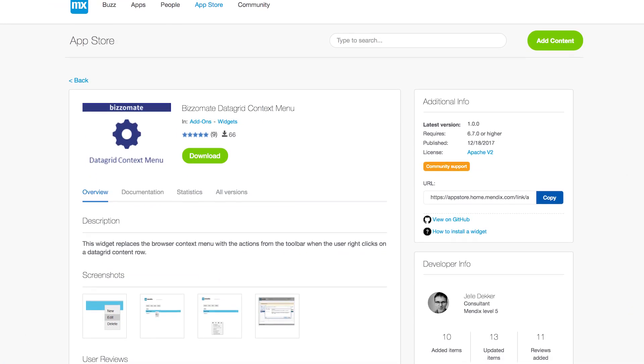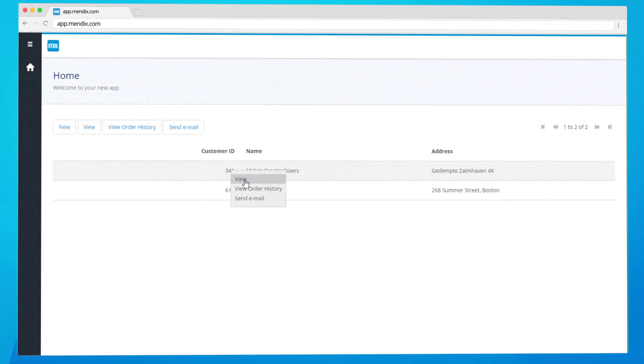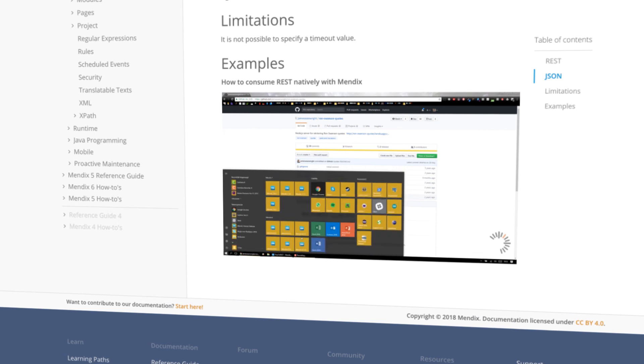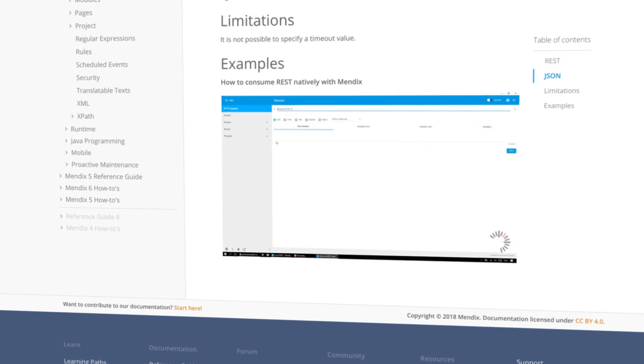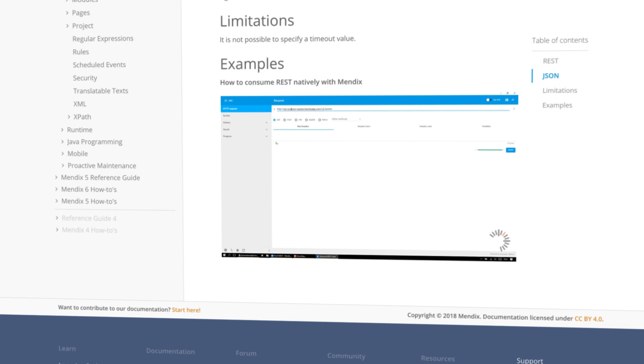We love seeing developers in the community create stuff, so let's highlight some of the cool things they've done this month. Jelle Decken from BizoMate published the DataGrid context menu widget last December — it already got nine five-star reviews and 70 downloads. The widget replaces the browser context menu with the actions from the toolbar when the user right-clicks on a DataGrid content row. Nice work, Jelle! Balmos from Time Series created a detailed how-to video about natively consuming a REST service with Mendix. You can watch the video by going to the consumed REST service documentation on docs.mendix.com. We've also added a handy link to the description below.